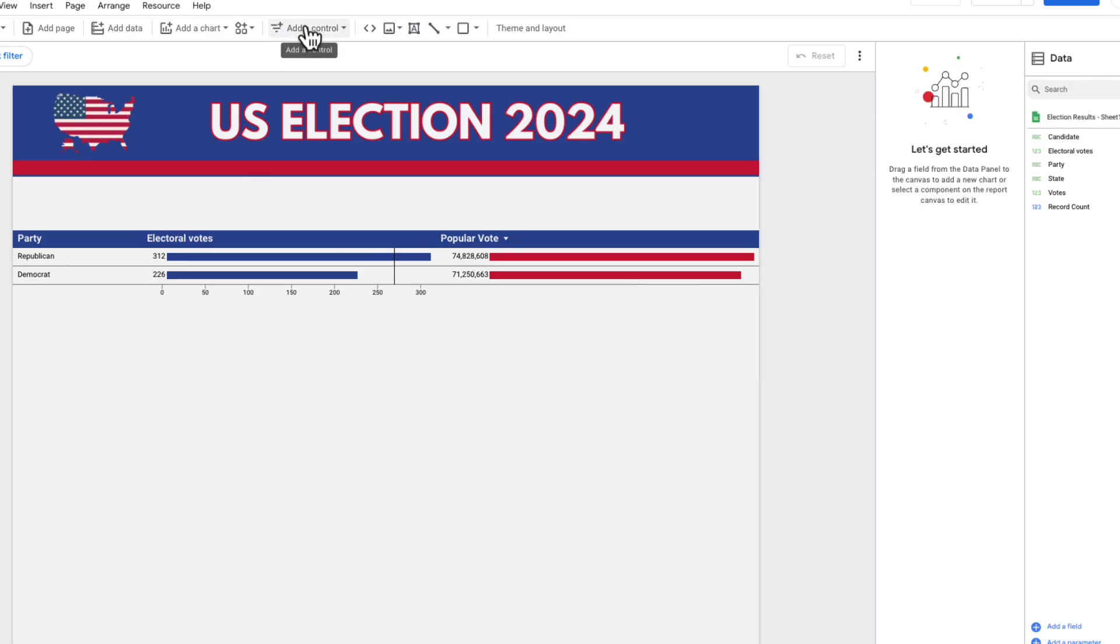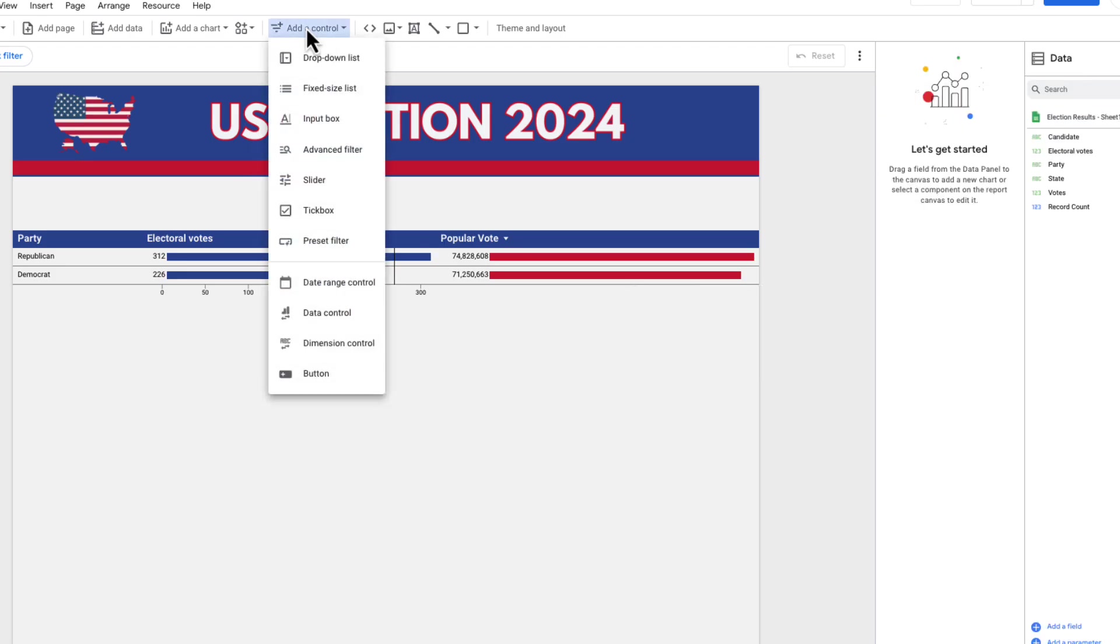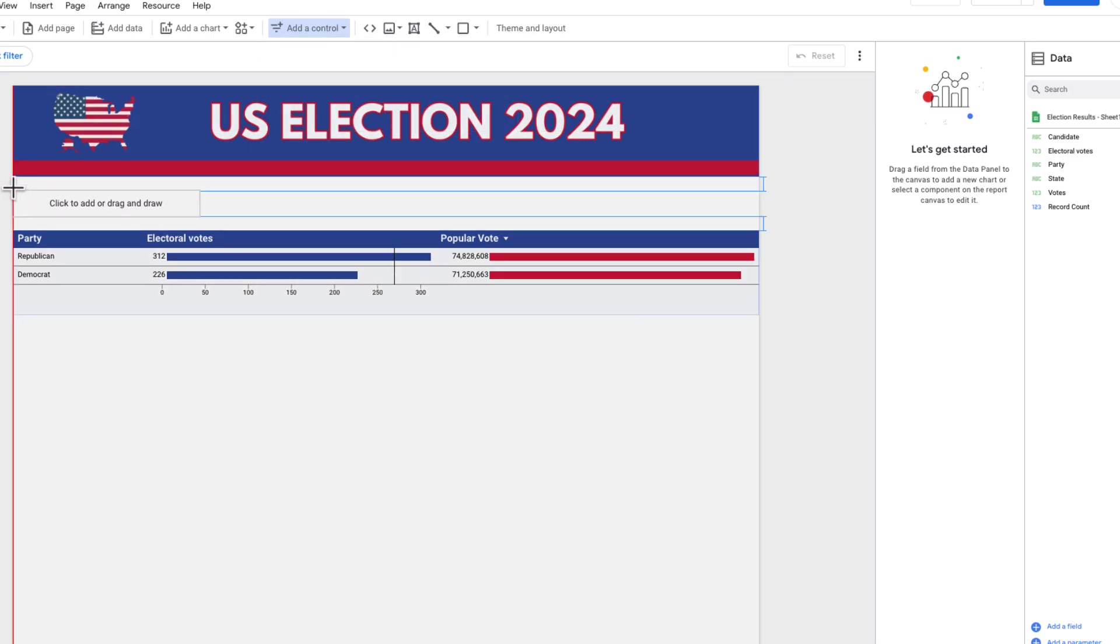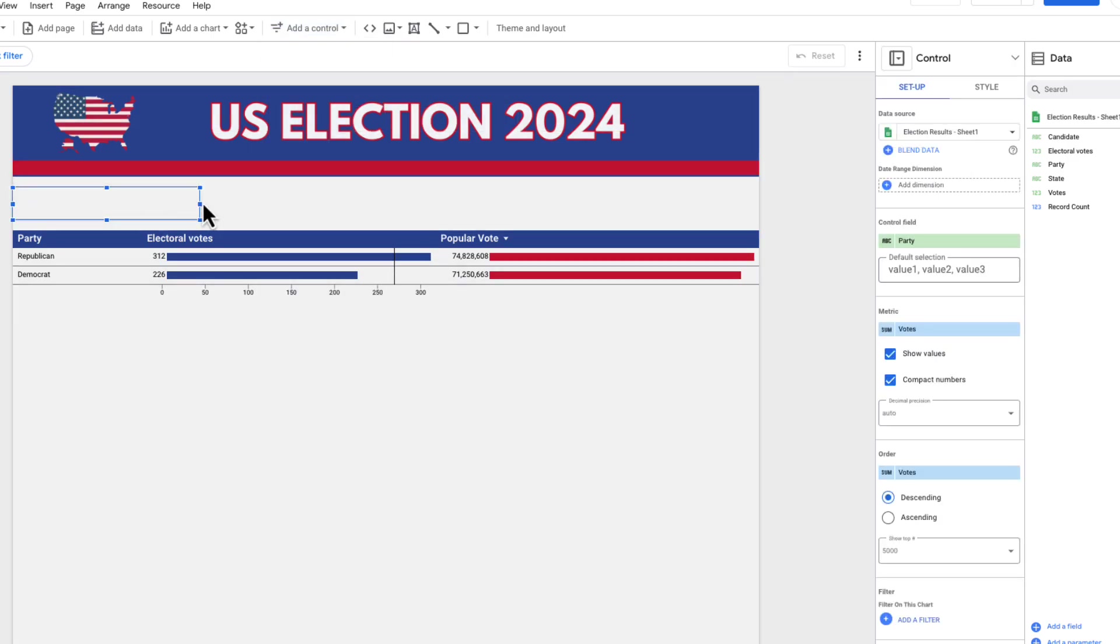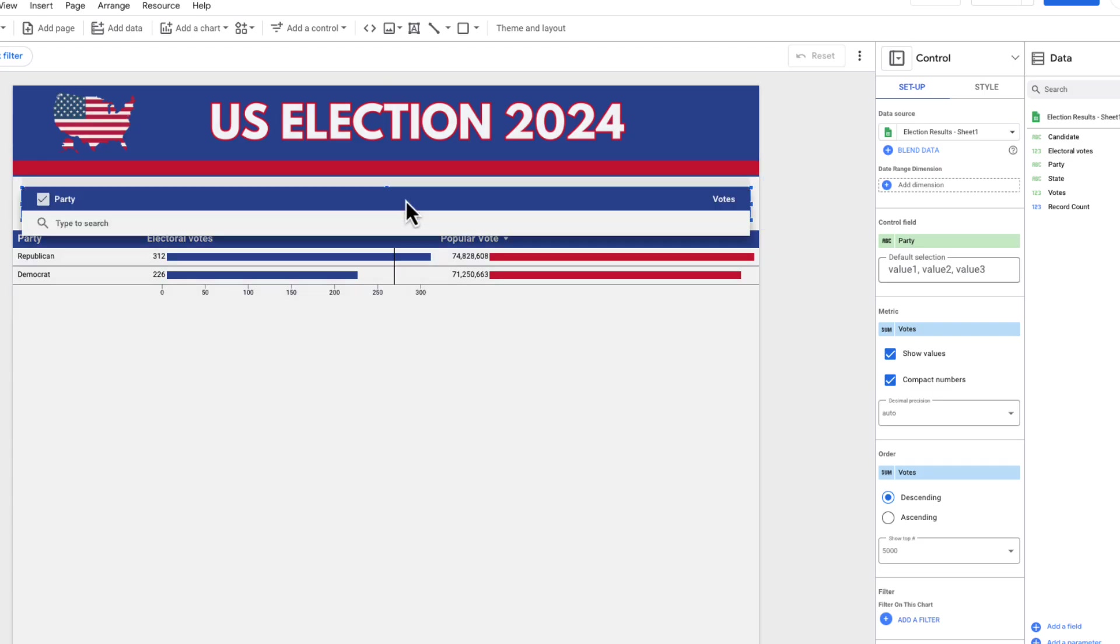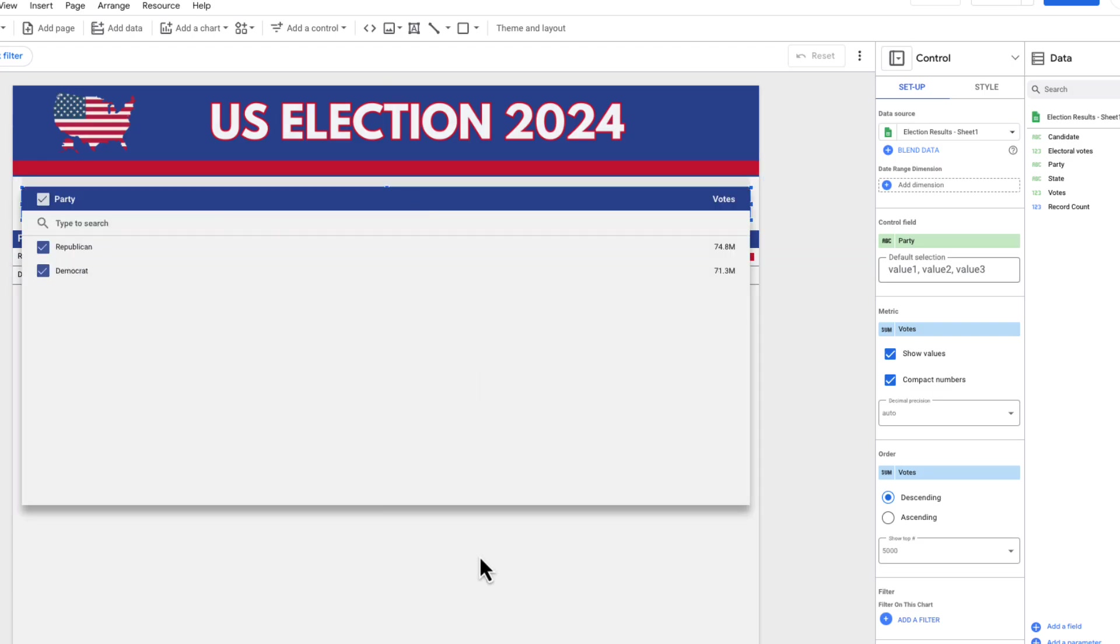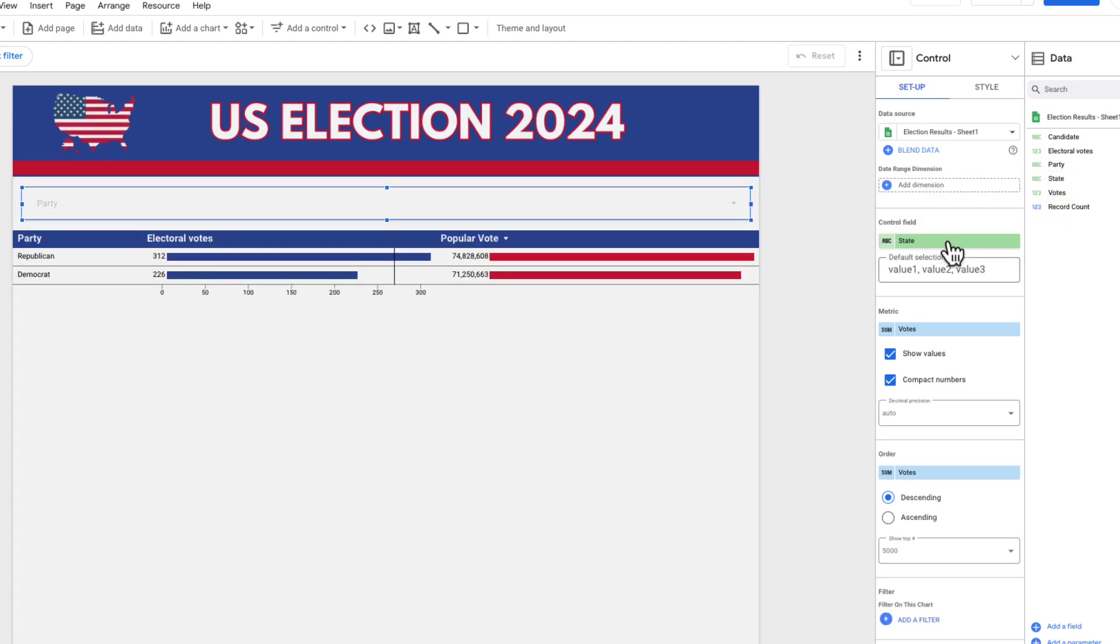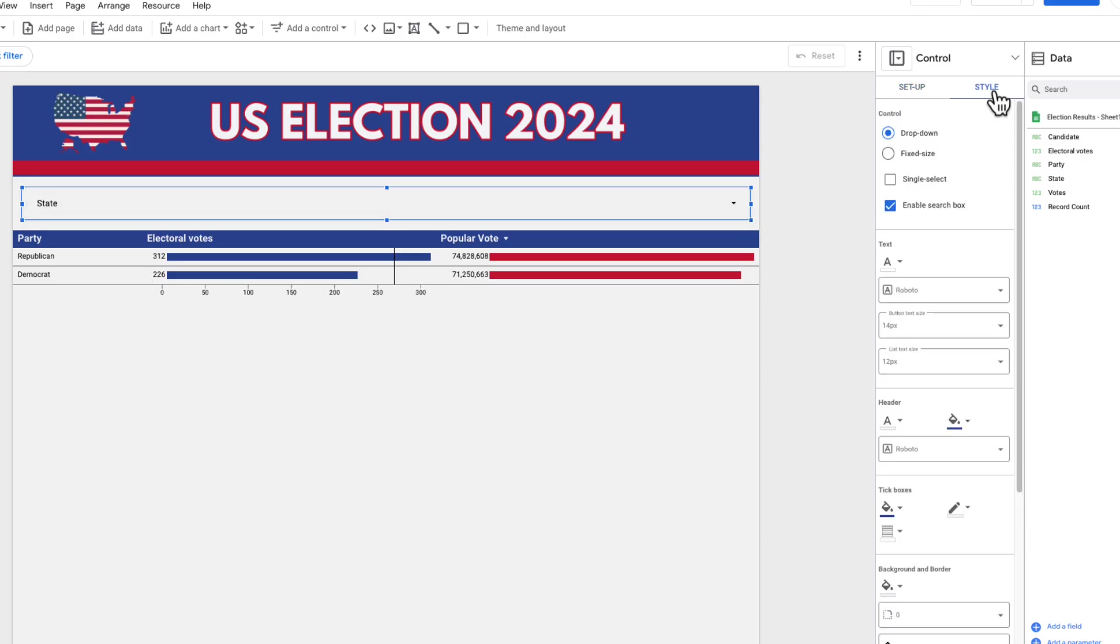Next I want to add a filter. I'm going to add a control drop down list and then just drag this all the way across. The filter I want for this dashboard is state. You can do a couple of different filters here if you want, but I'm just going to do this state filter.